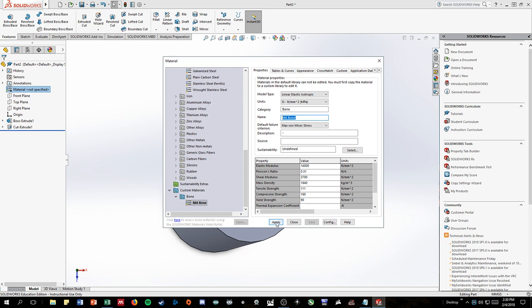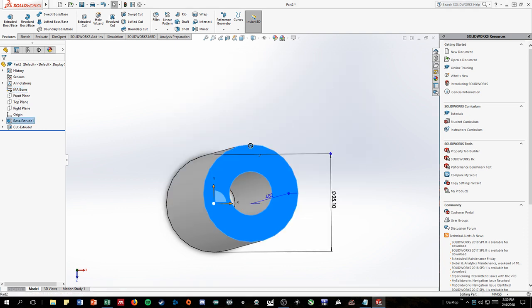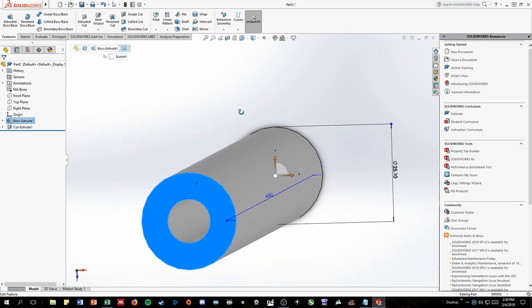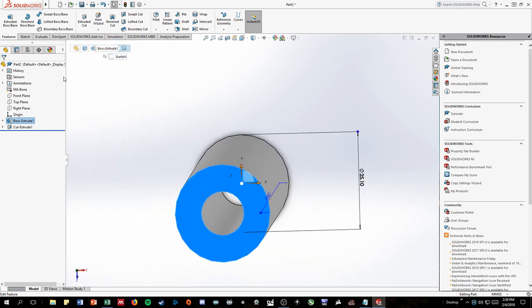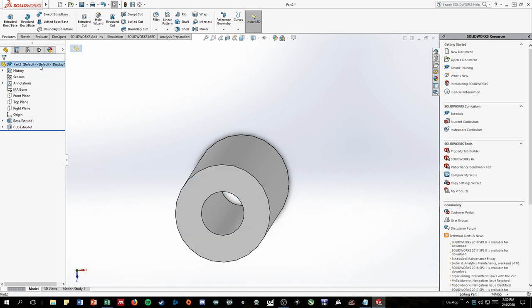So once we press apply, you'll see on the left side, it's already highlighted, that the material properties have changed to MA bone. And that means that your part is now with the bone material properties.